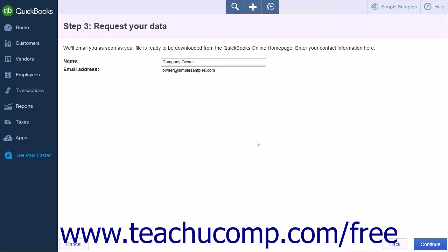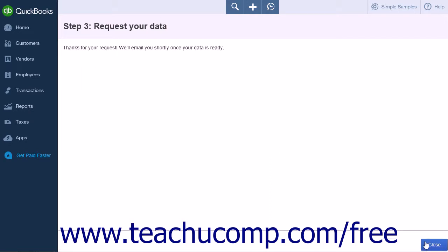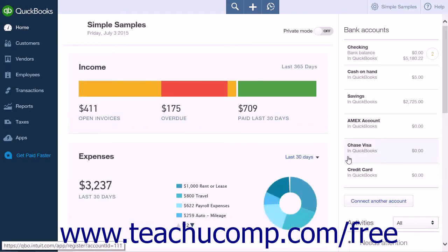You will now be asked to enter your name and an email address. You must enter a valid email address, as QuickBooks Online Plus will email you when your download is ready. After entering the information, click the Continue button. A new page with a Thank You message and a Close button will now be displayed. Click the Close button to be taken back to your company's homepage.